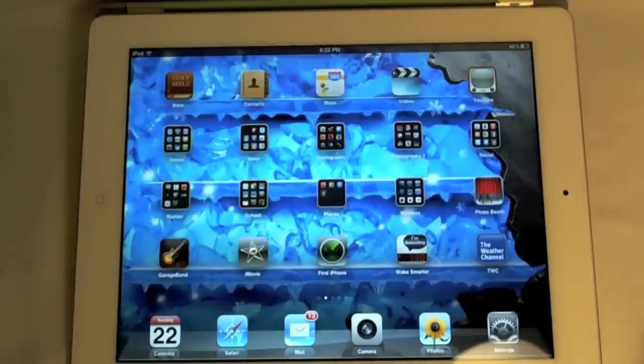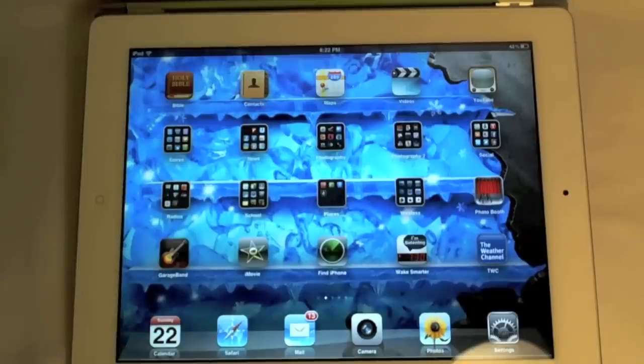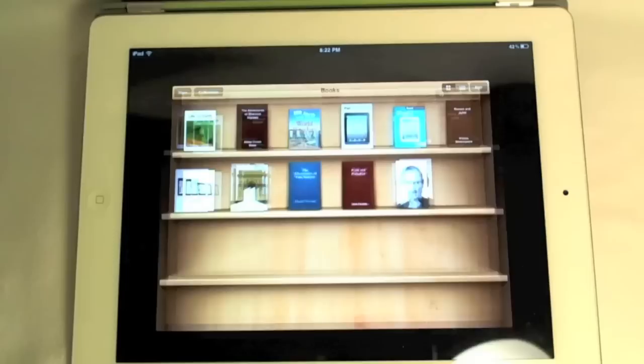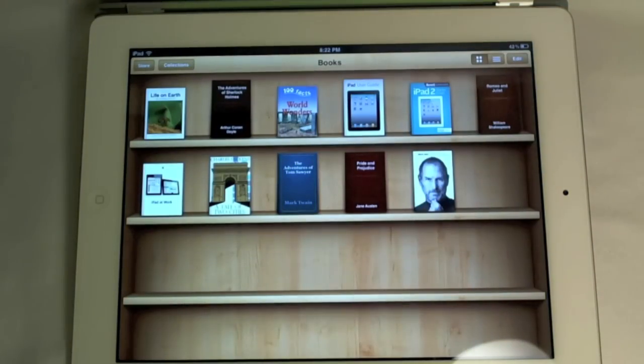It's a free application and I will actually be bringing you a review of that too in a different video, so stay tuned. But basically what we're going to be doing here is just taking a look at the brand new iBooks.